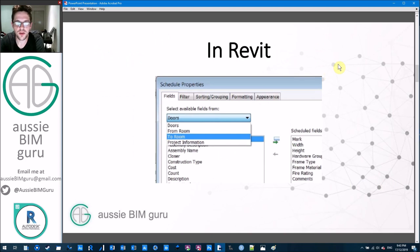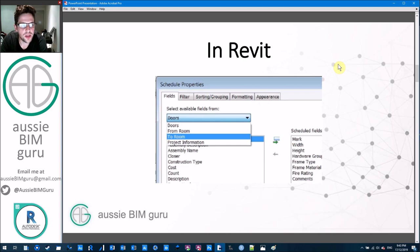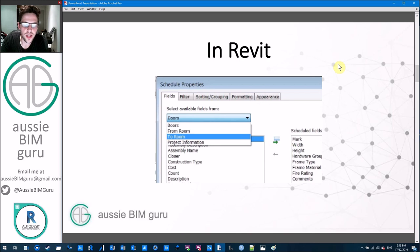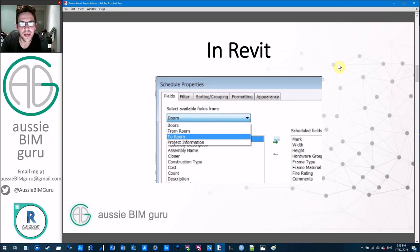In Revit, you can access this data in door schedules. There are some additional tabs that appear called 'To Room' and 'From Room,' and you can pull any value out of the rooms that the door is adjacent to. It can be in the direction of swing or vice versa, unless you're using reporting points in your families, in which case it will always be in the direction of the from and to reporting point locations.